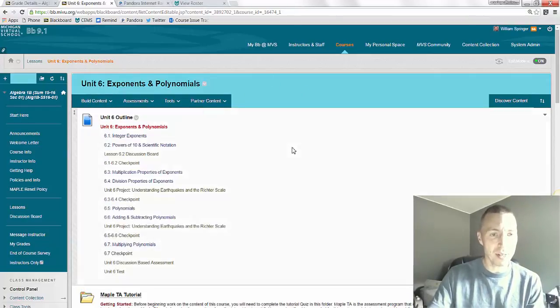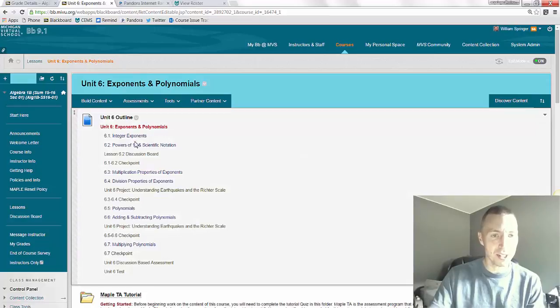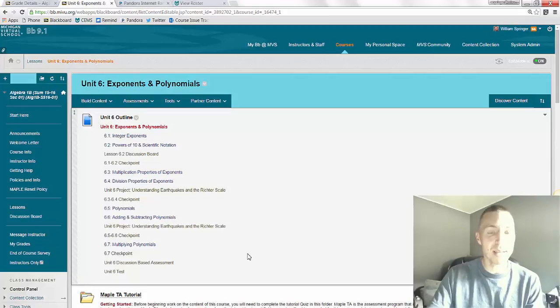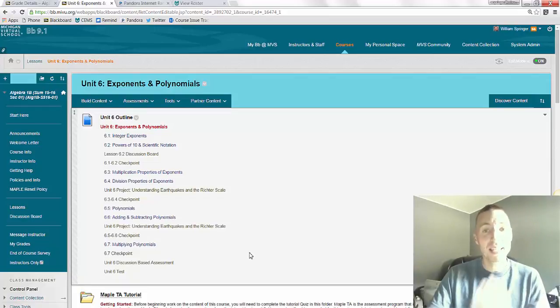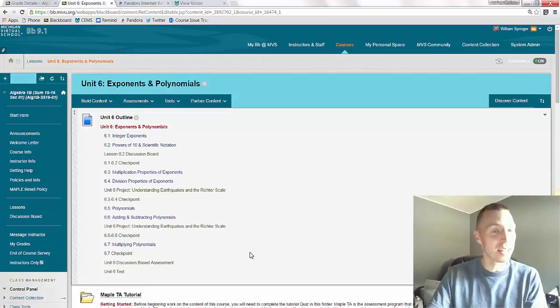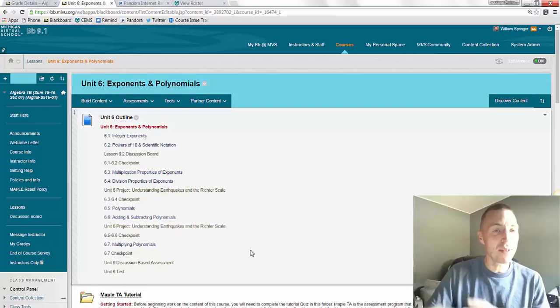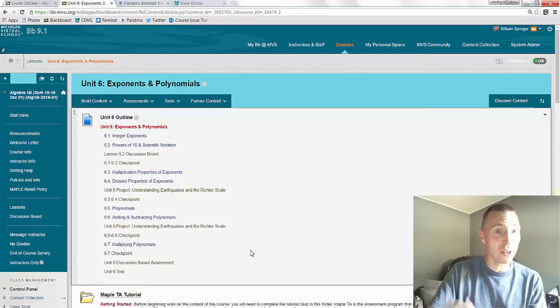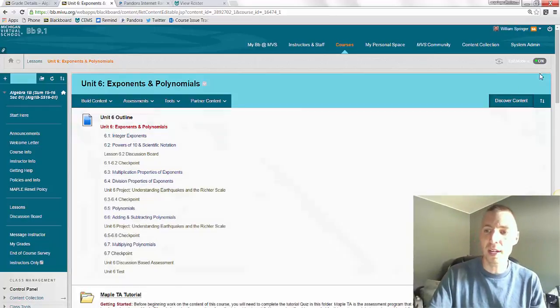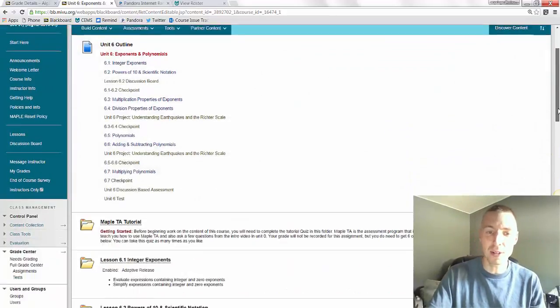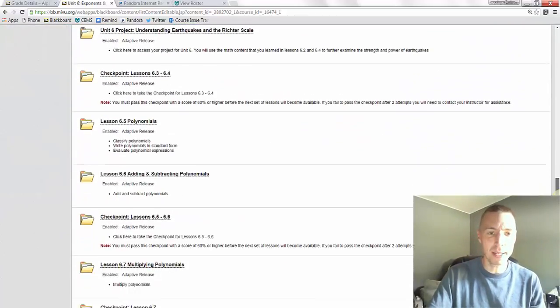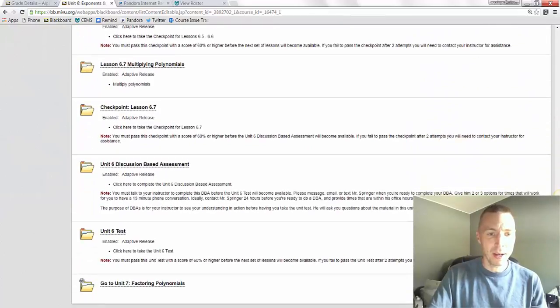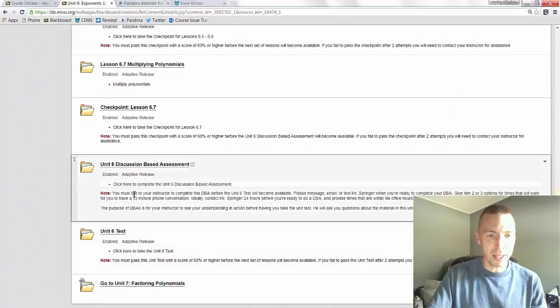At the top of your unit, such as Unit 6, you can see all of the assignments. The last thing you have to do before the Unit 6 test is the DBA. To be really clear, it is an actual conversation with me and you have to schedule it in advance. And there's directions for it as we scroll down to the bottom of the unit. You can read the directions right here.